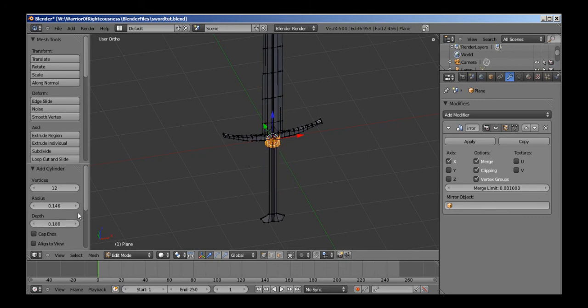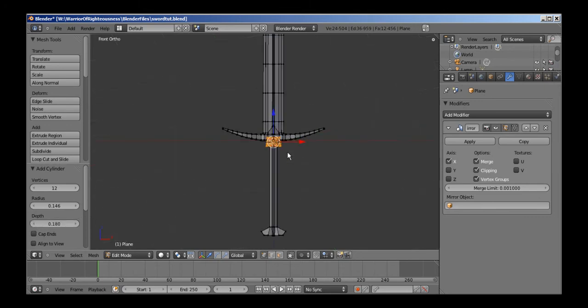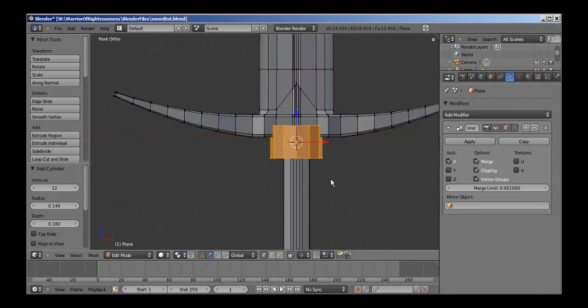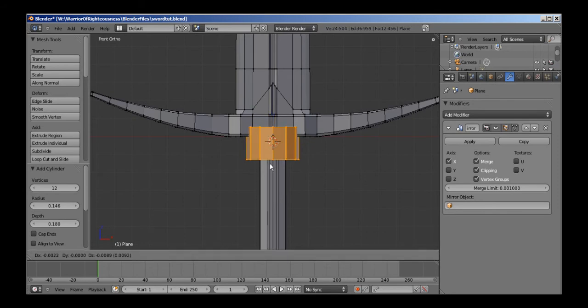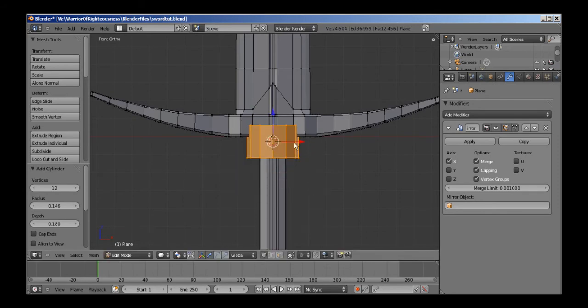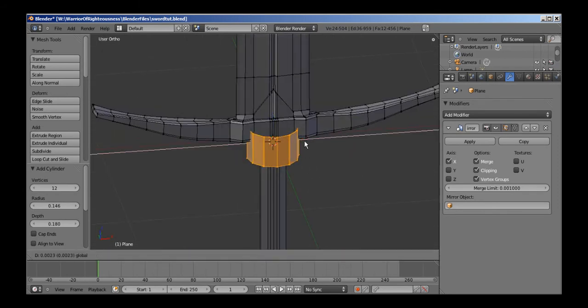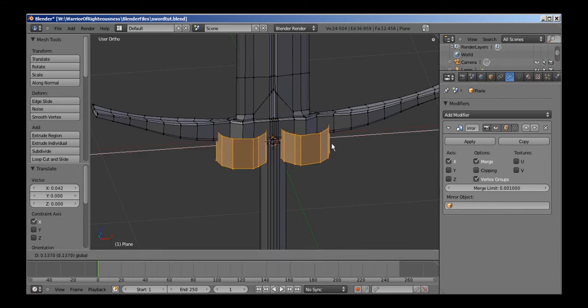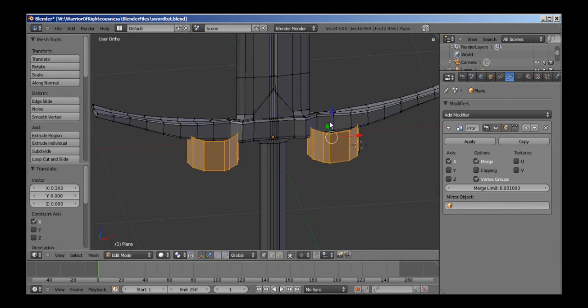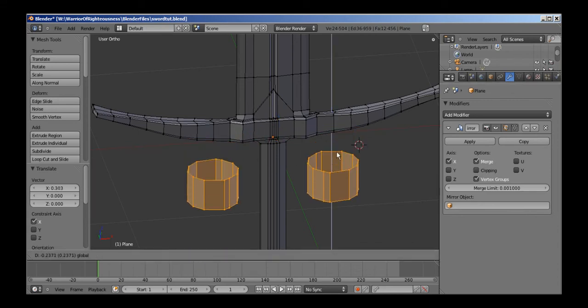Alright, now notice once you start manipulating this. Actually, whoa, yeah, I forgot we have a problem. Now we have to uncheck clipping for the modifier, just drag these apart.